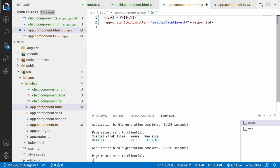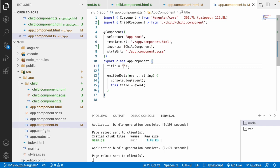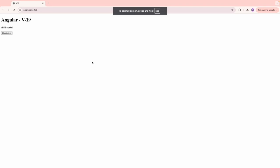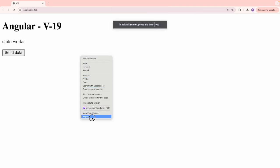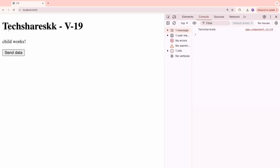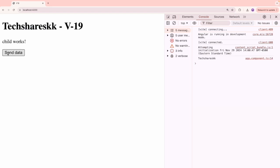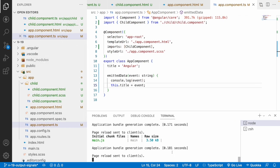In app.component.html, I display the title. The default value is 'Angular P19'. Let me open the browser — when I click the button in the child component, the title updates to 'textureSkk'. That's how you pass data from child to parent using the output decorator.